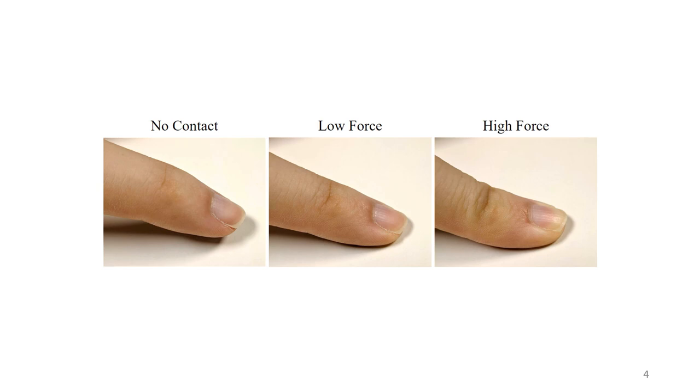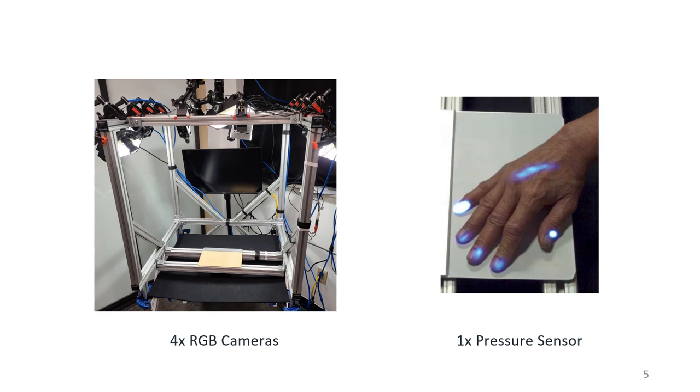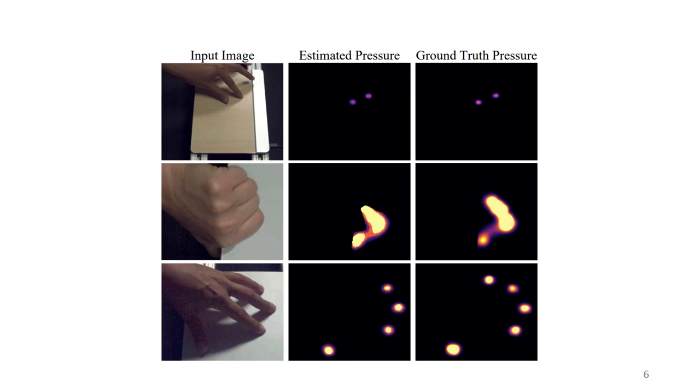PressureVision showed that these subtle visual cues can be reliably interpreted to estimate pressure. In order to train their network, they capture data with RGB cameras as participants interact with a high-resolution pressure sensor. Their network can accurately estimate hand pressure. However, their model does not generalize past the simple, untextured surfaces it was trained on.